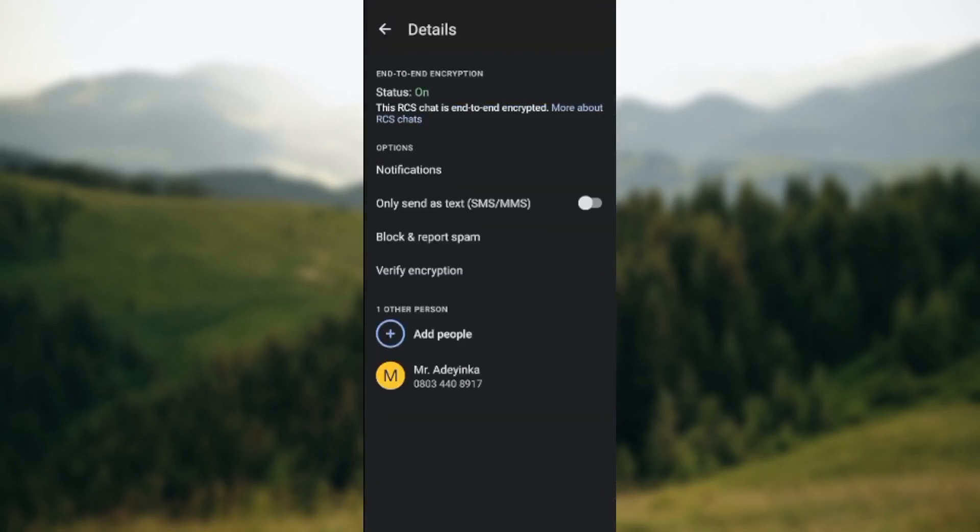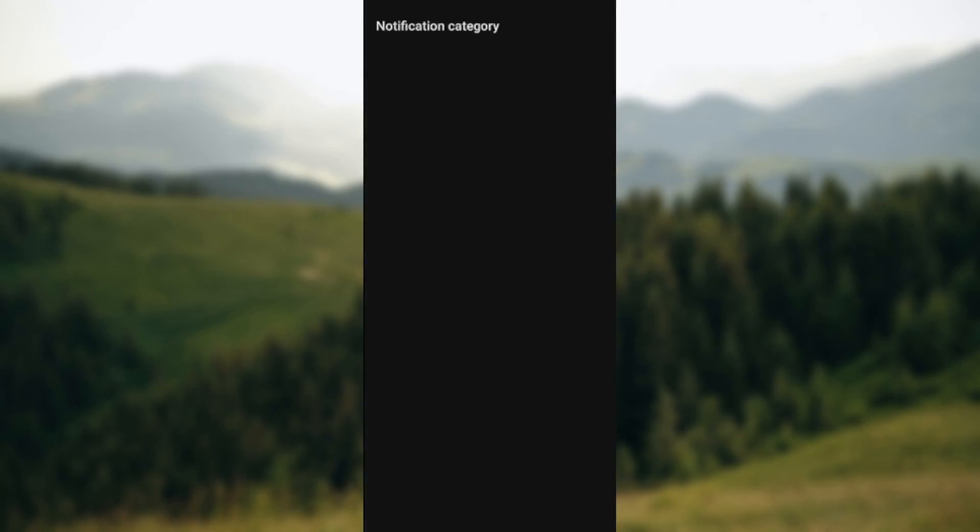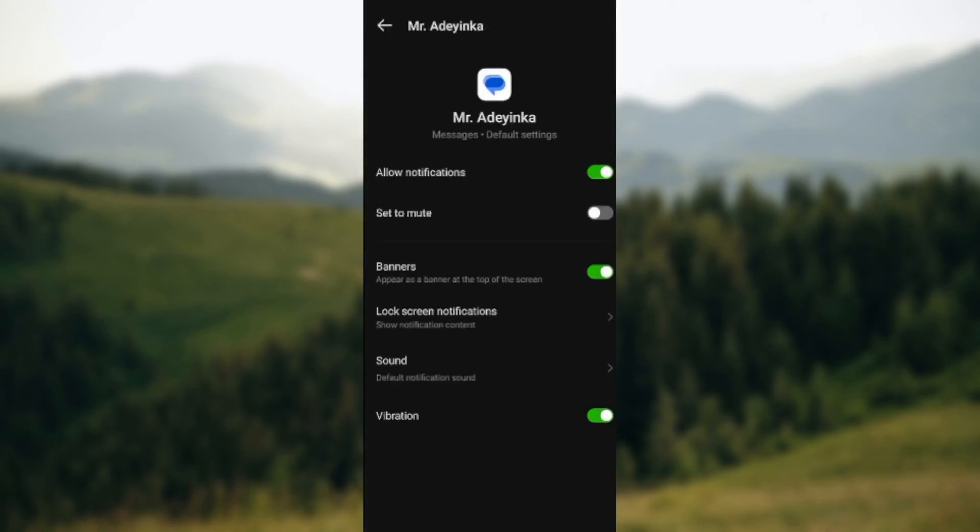When you select Details, you'll be taken to the details page. On this page, you'll see end-to-end encryption and other options. Click on Notifications, and you'll be directed to the notification category and settings.